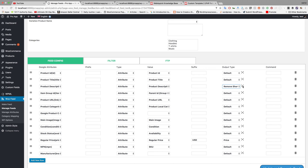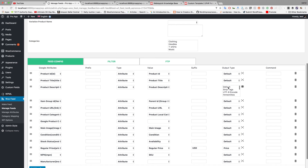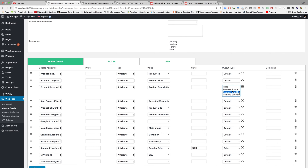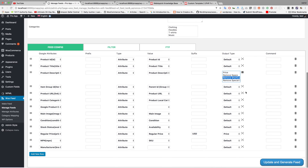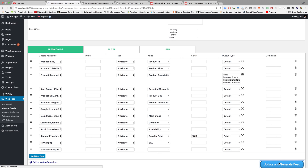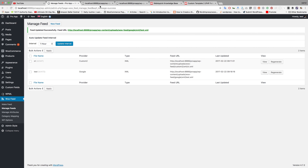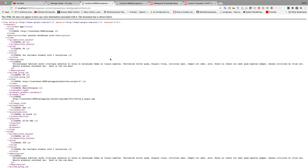You can also select both options together — 'remove shortcode' and 'strip tag'. To do that, first select strip tag, then hold the Command key on Mac or the Control key on Windows, and click on 'remove shortcode'. Now update the field and see what happens — both the HTML tag and shortcode are removed from the feed.